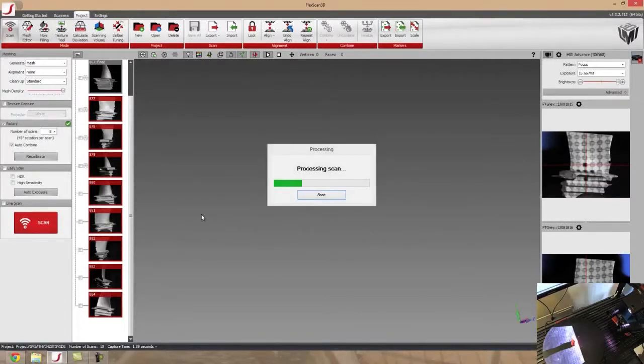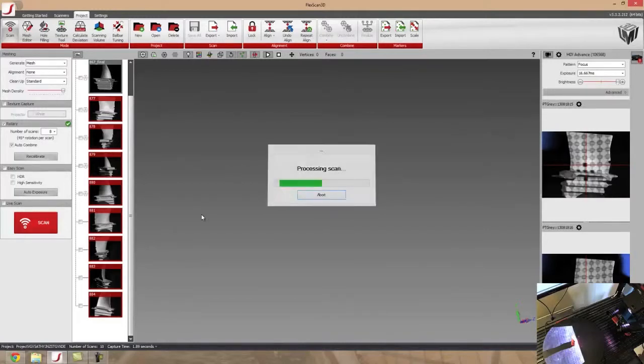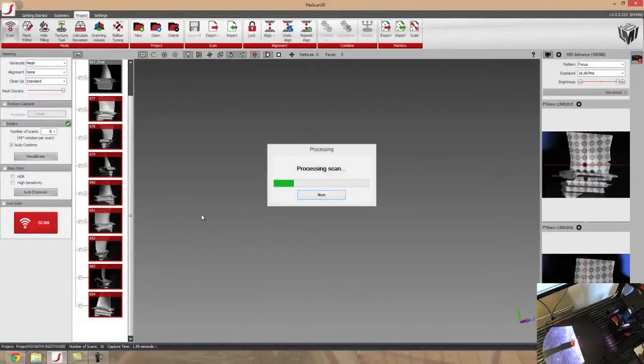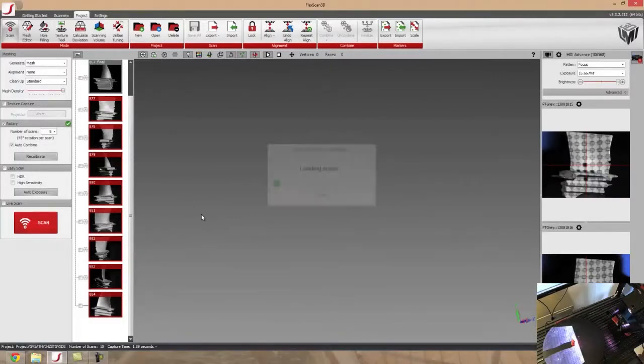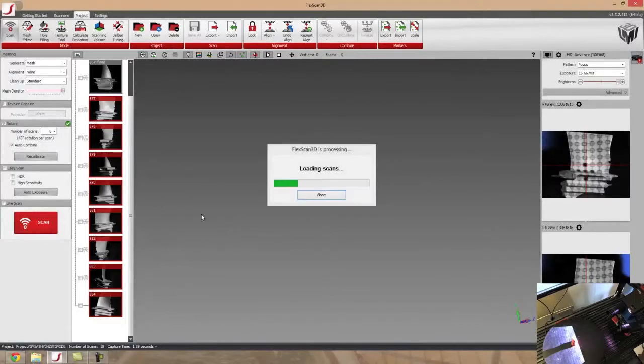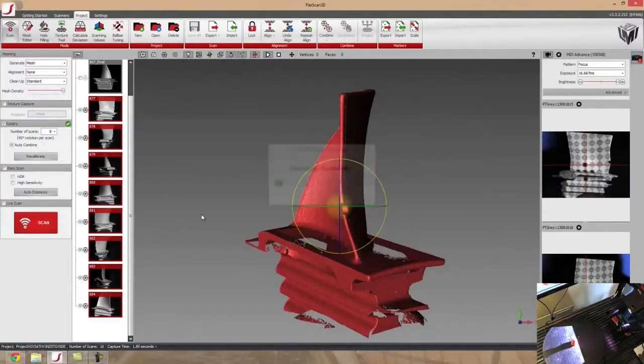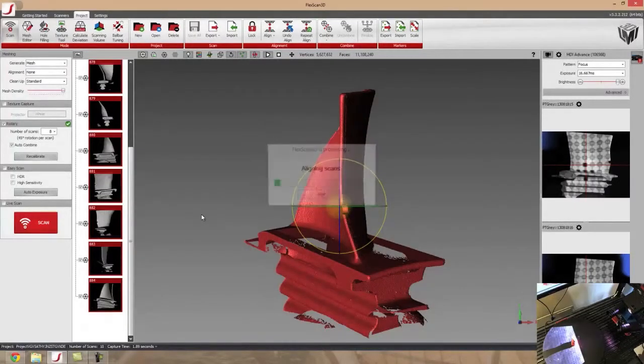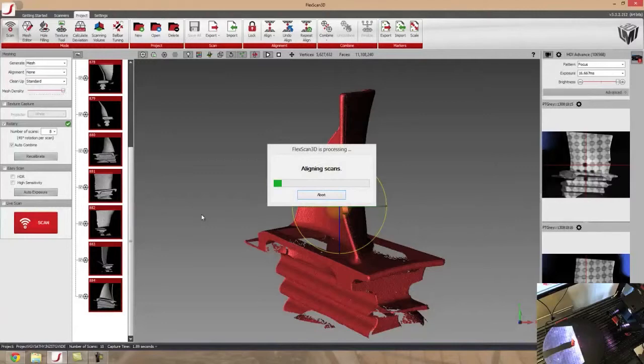So that really takes a lot of the work out of the process. A 30 minute scan without a rotary stage turns into a 2 to 3 minute scan with the rotary stage. So it saves us a lot of time, a lot of headache. In general, it's just a really great tool that we have and we use here in our office.